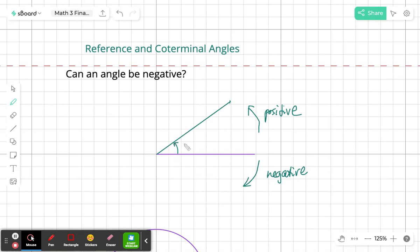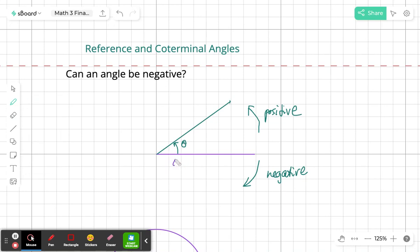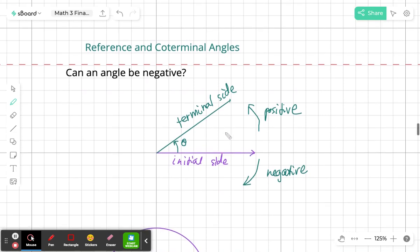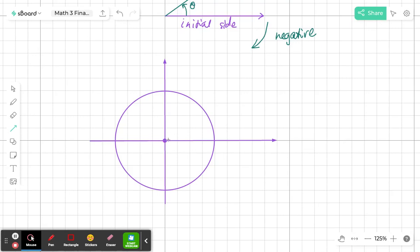The angle opens up to some degree measure theta. The original side of the angle is called the initial side — it is a ray. The second side of the angle, the one that is rotating, is called the terminal side. That is where the angle terminates. On the coordinate plane, the endpoint of the ray is at the origin, and the initial side goes along the x-axis.